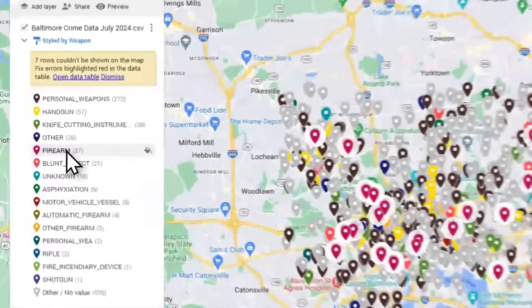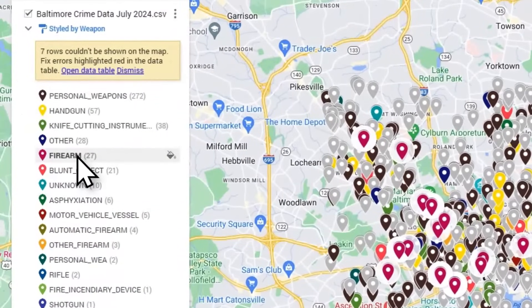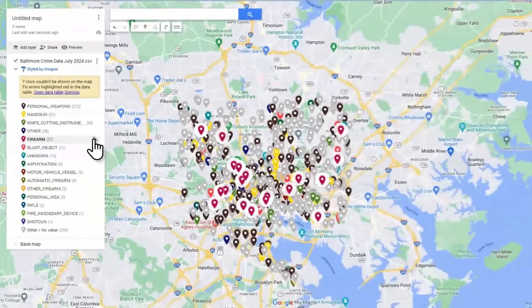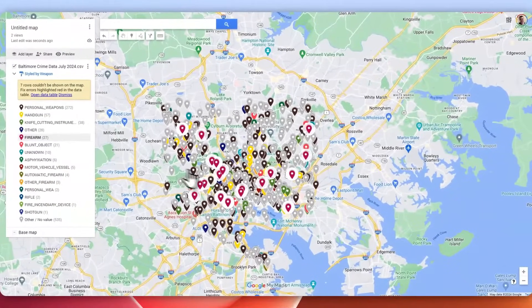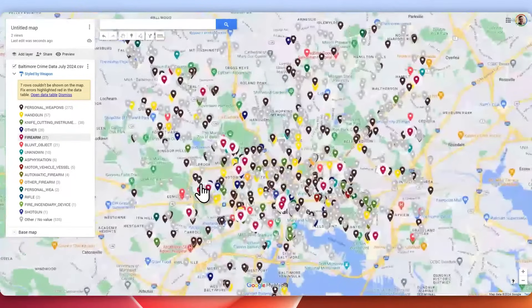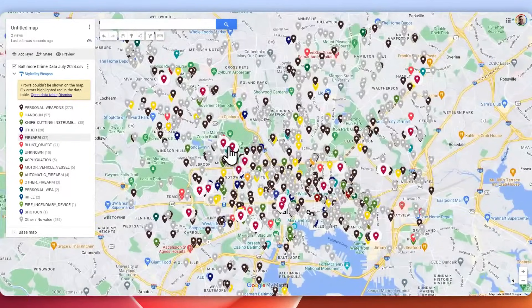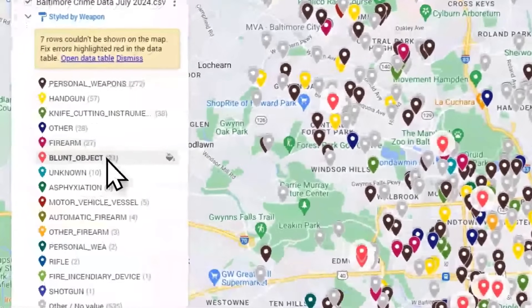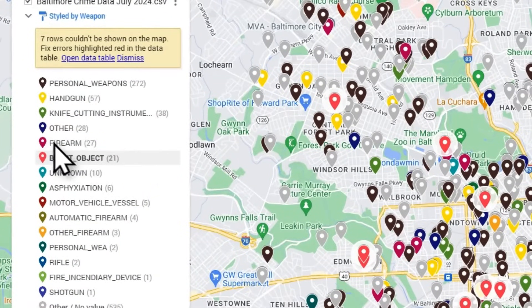So we could pick firearm, and by selecting all those records they're all highlighted here. You can see all these magenta ones. We could also select blunt object and pick those.